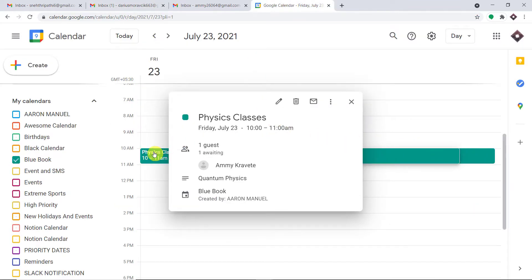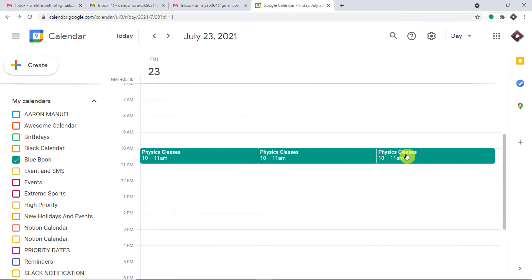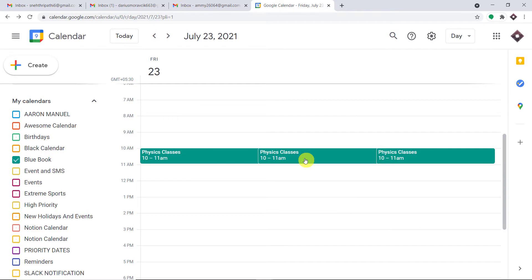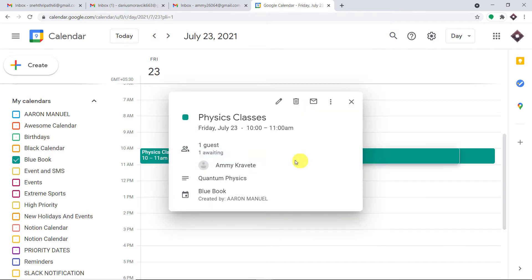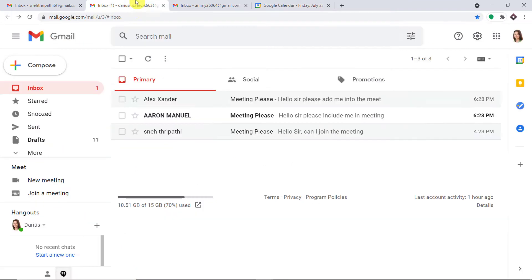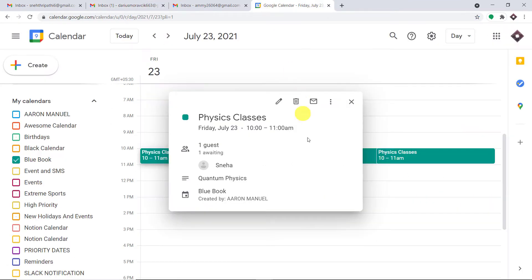As you can see, we have Amy Kravati, we have Aaron Manuel, and we also have Snetripati. So we have all three people who sent an email to Darius Moravik663 now added into Google Meet.